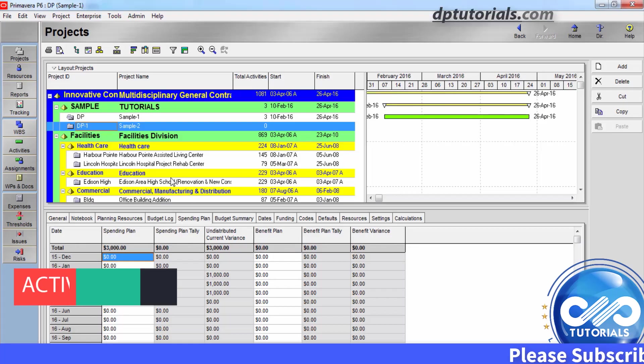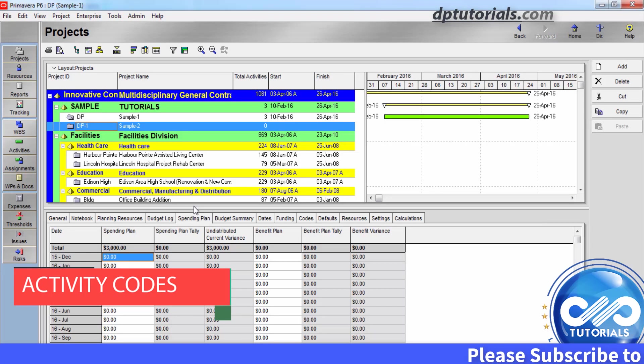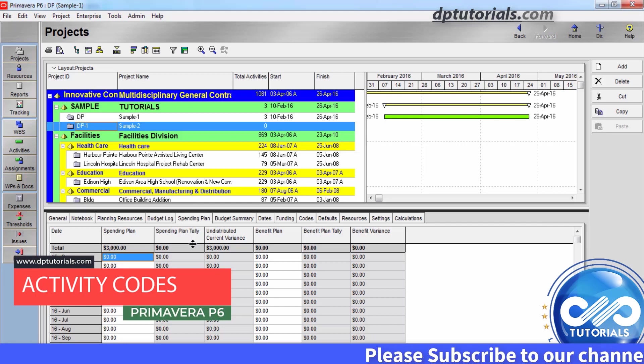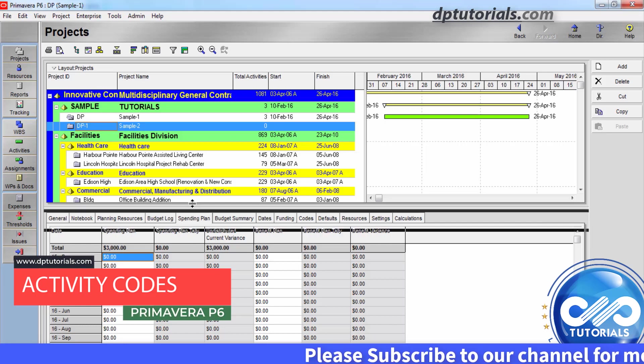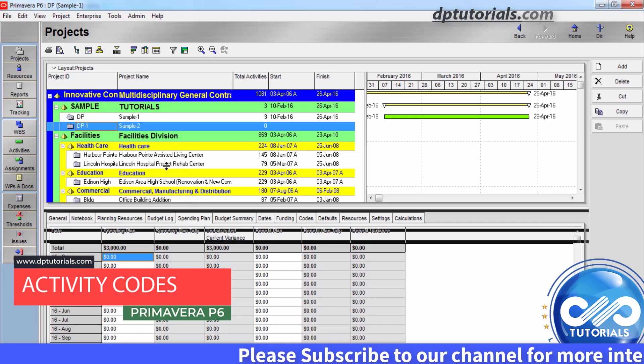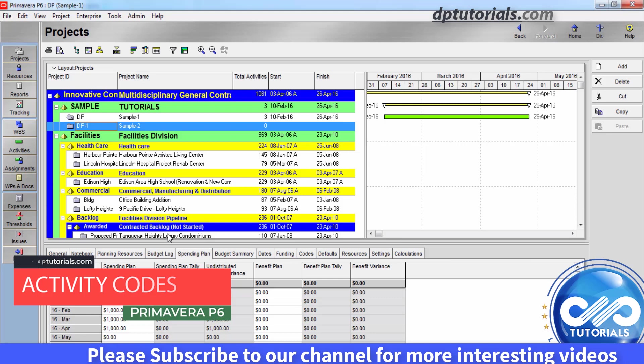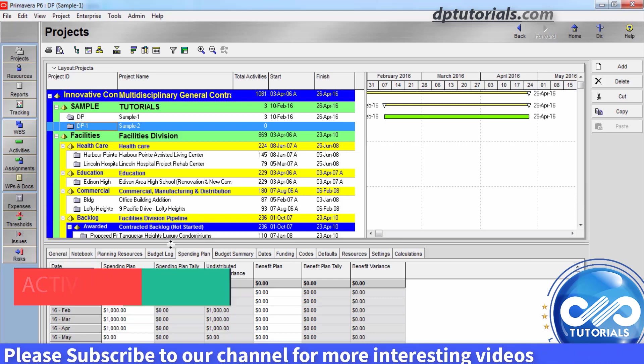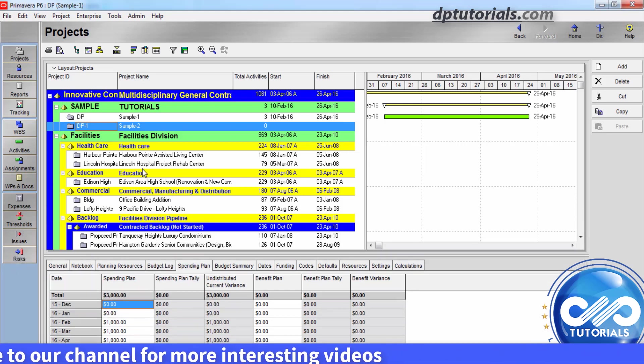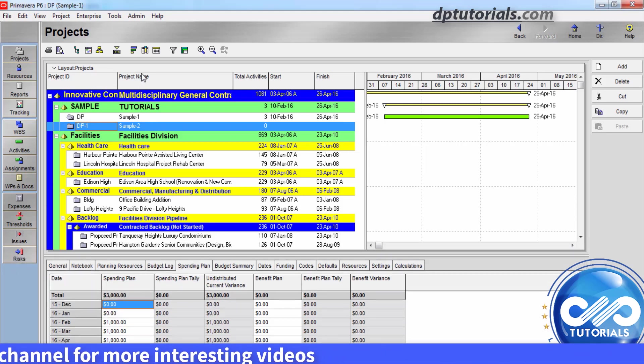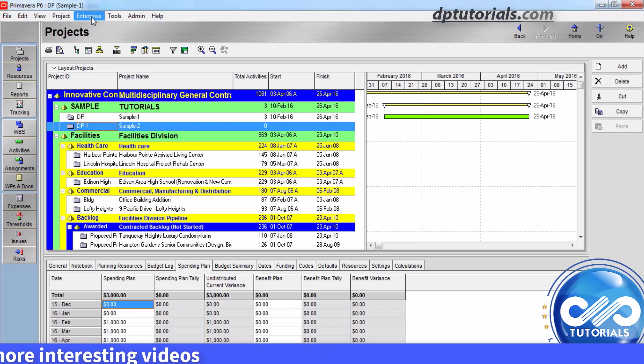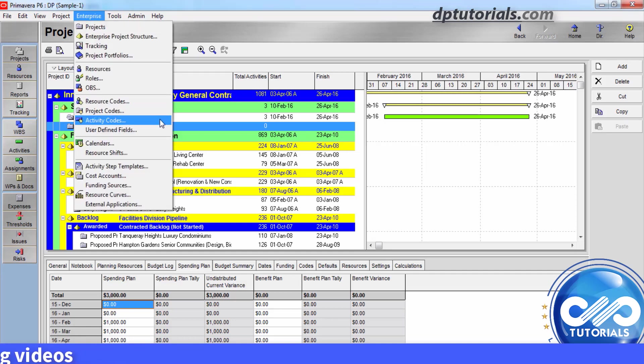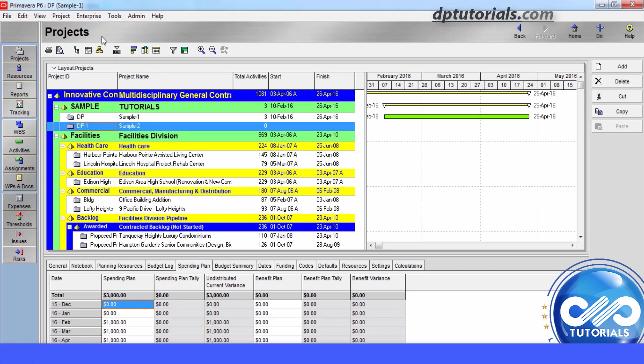In this topic, let us learn about activity codes in Primavera P6. Similar to project codes, you can define set of codes to categorize the activities in projects. To group, sort and filter activities accordingly, we have to use these activity codes. So, let us get into this topic in detail now.